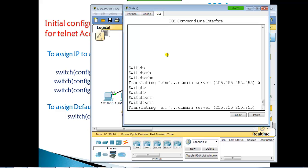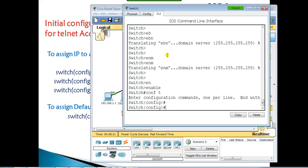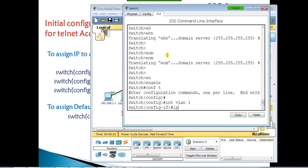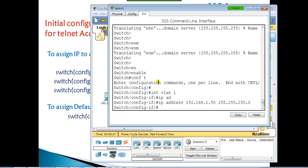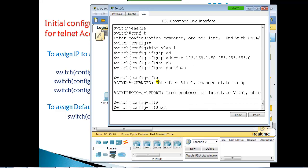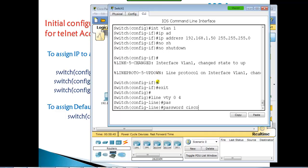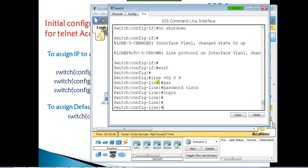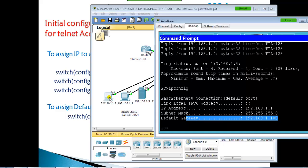To assign the IP address: go to 'interface vlan 1', then 'ip address' followed by the address — such as 192.168.1.150 — with subnet mask 255.255.255.0, then 'no shutdown'. Next, configure the VTY password for Telnet access with the password 'cisco' and the 'login' command.